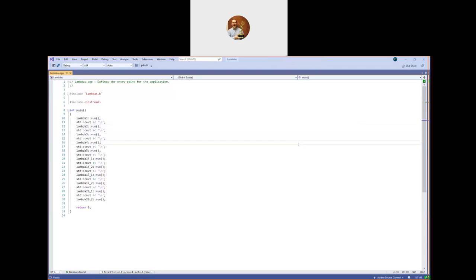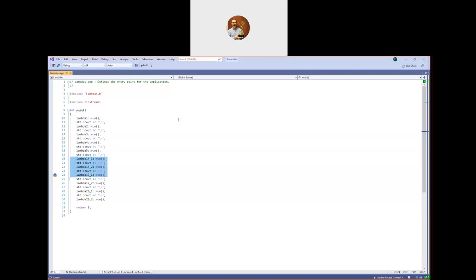We're going to talk about lambdas. I've written a piece of code that gives some examples of lambdas starting with C++11 style lambdas — that's lambda 1 through 5 — and then enhancements from C++14 in two cases, enhancements from C++17, and some further enhancements from C++20. We'll look at lambdas starting with the forms that appeared in C++11, and I don't necessarily have an example of every syntactic variation; we'll discuss those as we come to them.